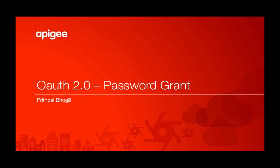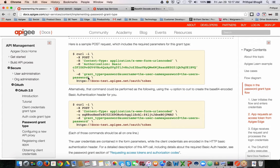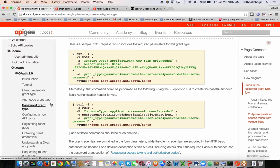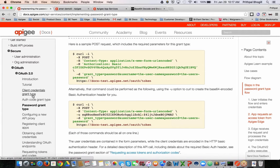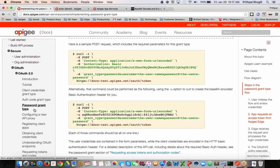Let's take a look. Apigee supports a variety of different grant types out-of-the-box for OAuth 2.0, such as the client credentials, OAuth code, password grant, and implicit grant. Today, I'm going to be covering the password grant type.